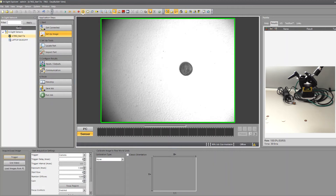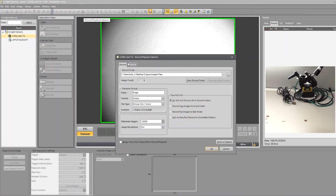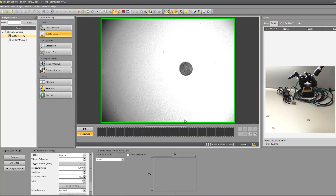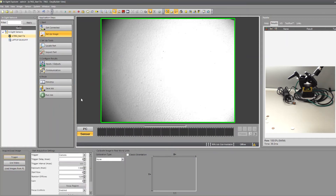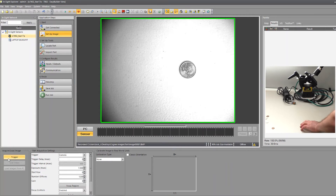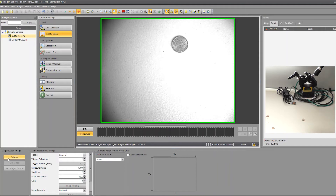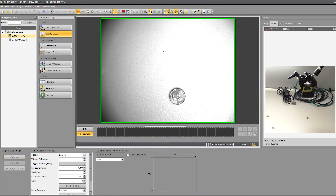Now I want to make some bad images — things that should fail. I'm going to come back to record and now we're going to record into a fail folder. The nomenclature isn't that important, and it's letting us know it's going to create this folder because it doesn't exist yet. I'm going to trigger once — if there's nothing there, that should definitely be a fail. I'll turn on record and trigger again. We recorded something in the fail folder: image 0000. It starts counting over again when it's in a new folder. And then if there's a quarter in the field of view, those are also fails. That ought to be enough to work with, so I'm going to stop recording.